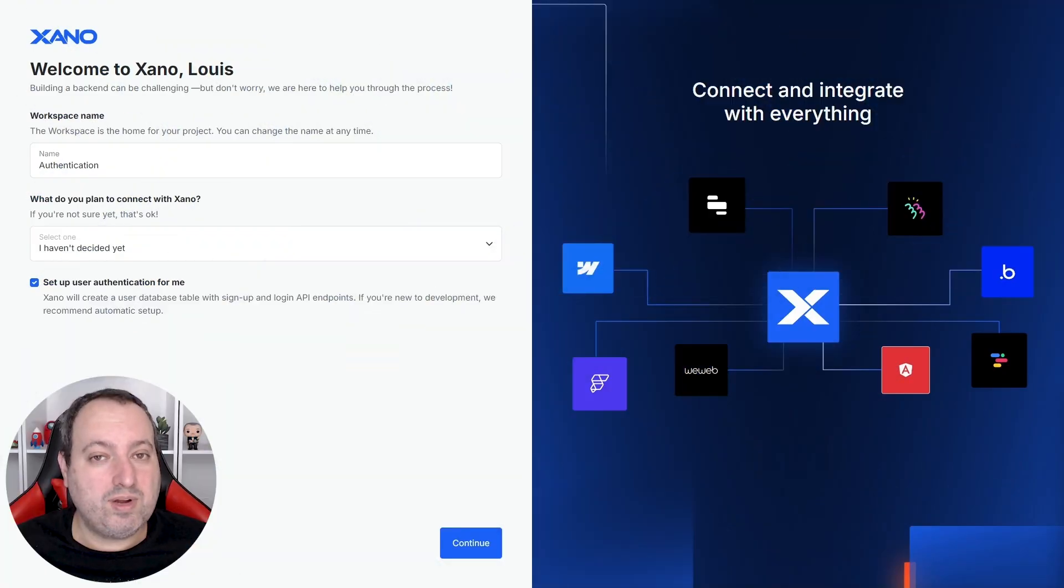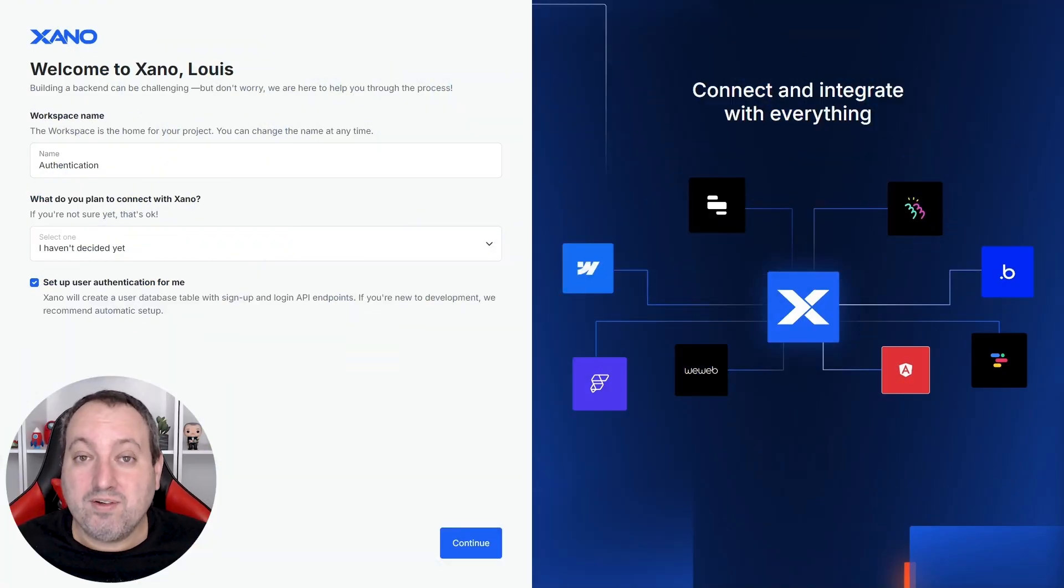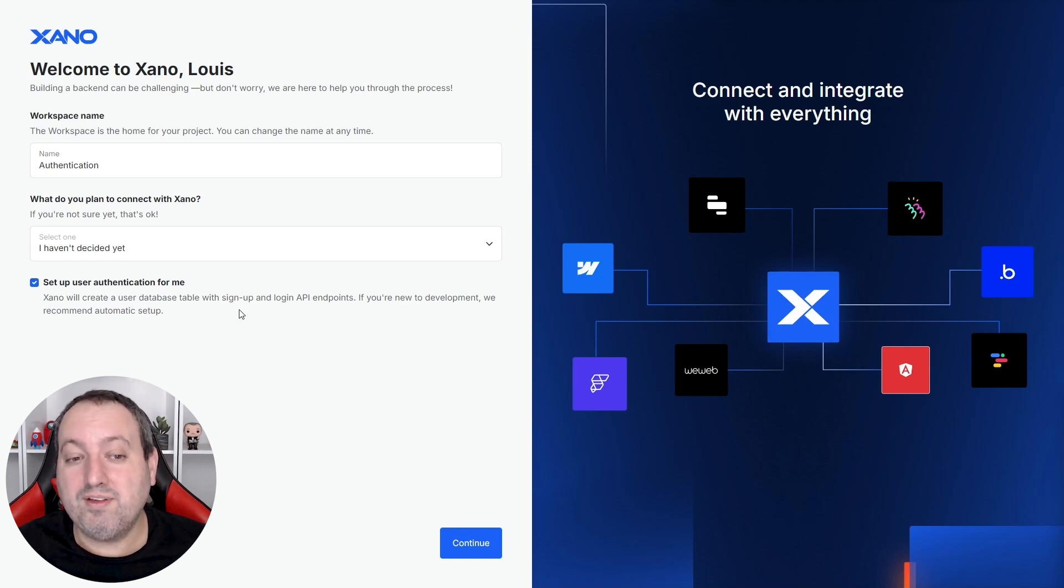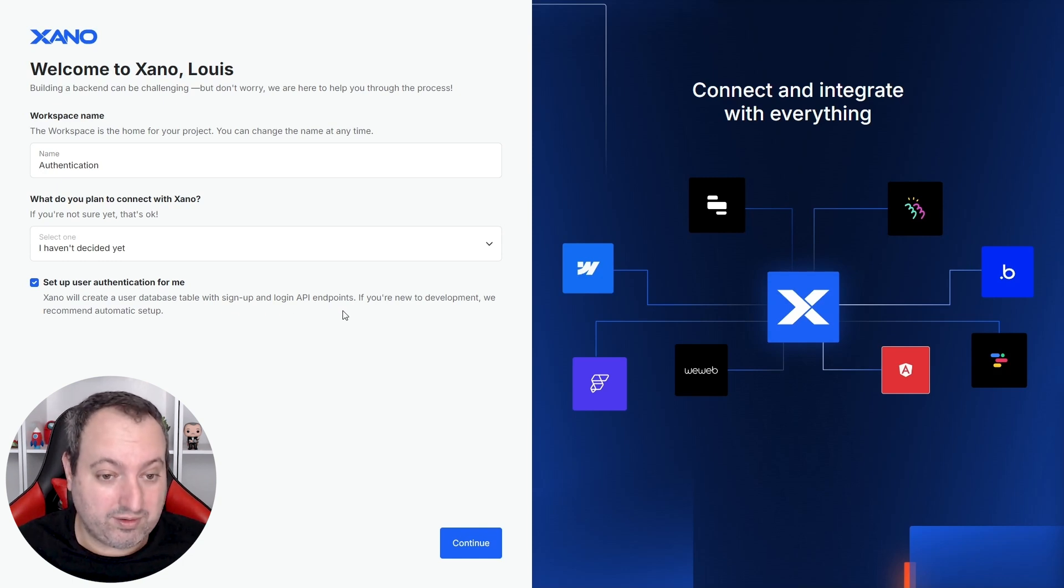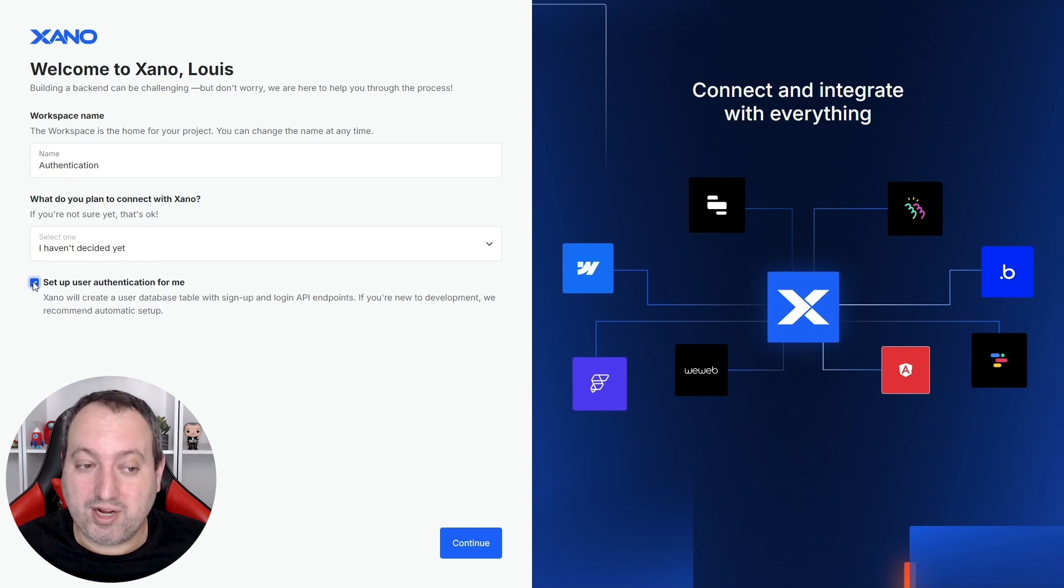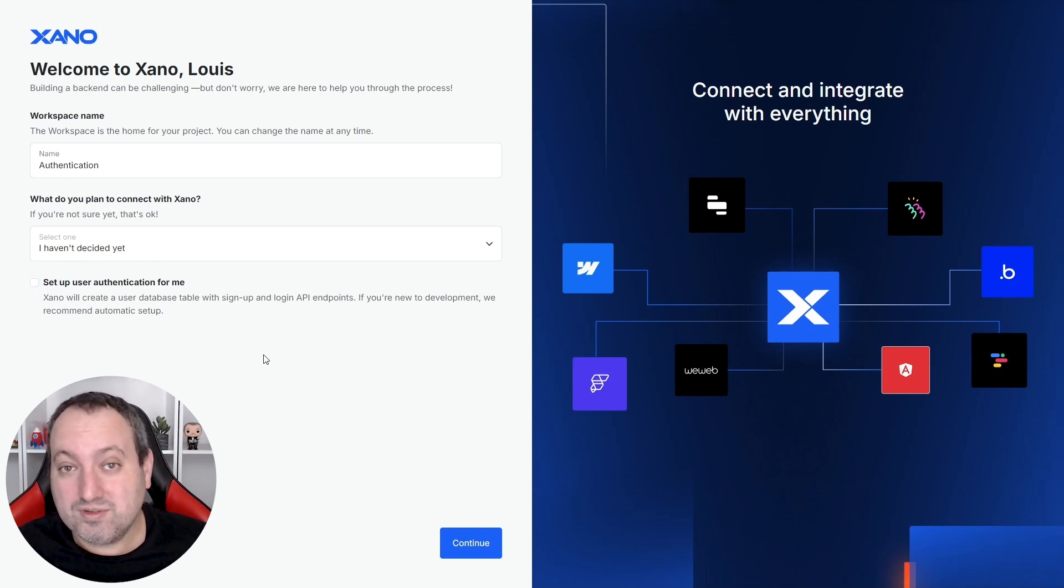Whenever you create a new workspace you have the ability to let Xana create the user table as well as the default authentication endpoints for you, but since we're going to explore them in more detail I'm going to leave it unchecked for now just to show you how easy it is to set them up.